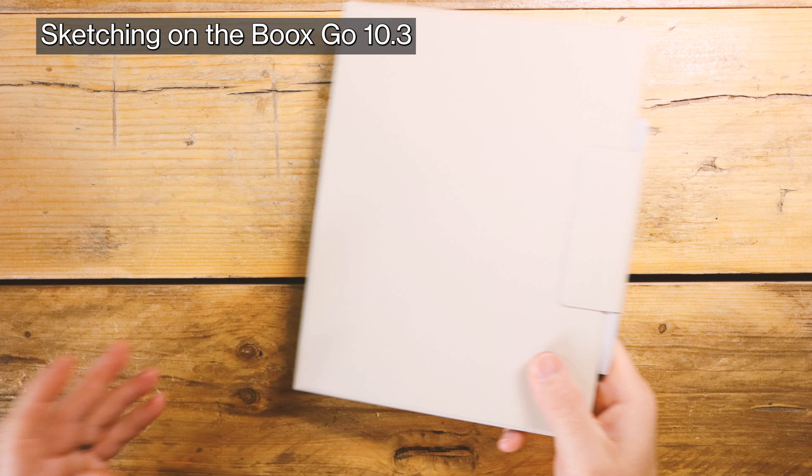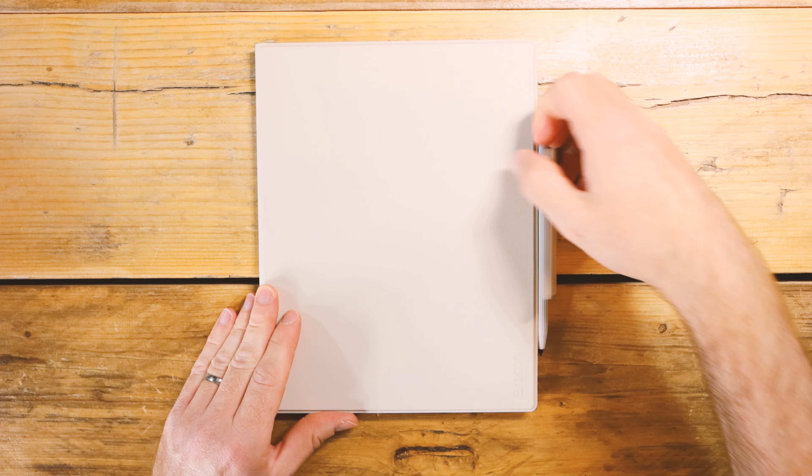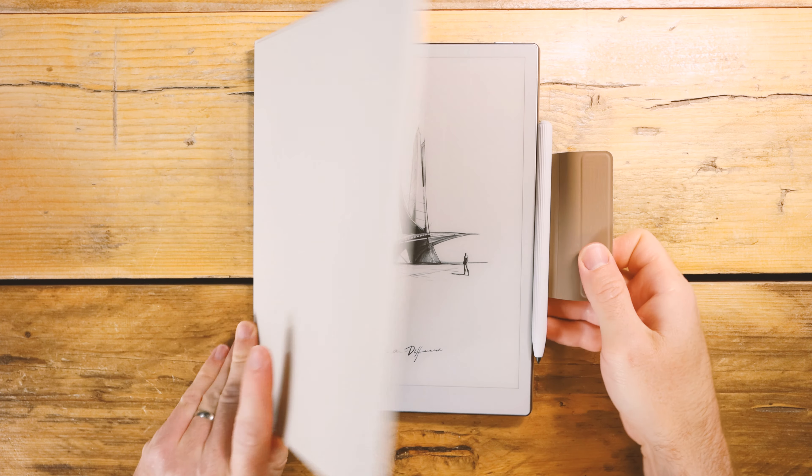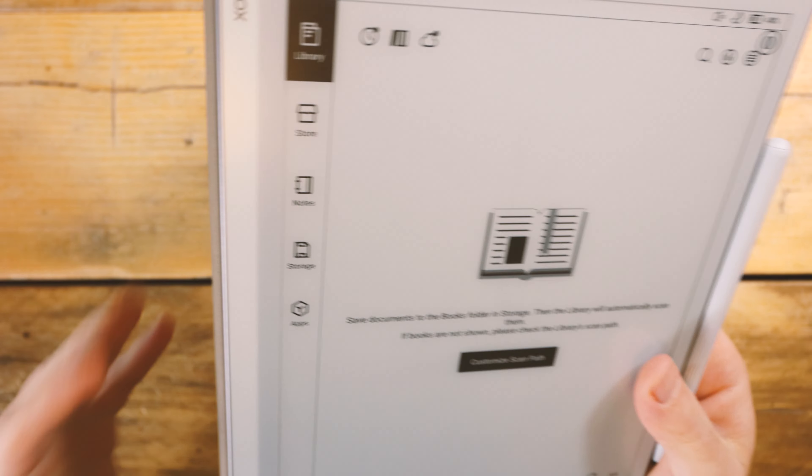Today I went sketching on the Boox Go 10.3 and I really do love what Boox have managed to do here with this tablet.